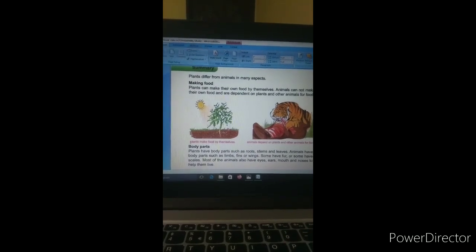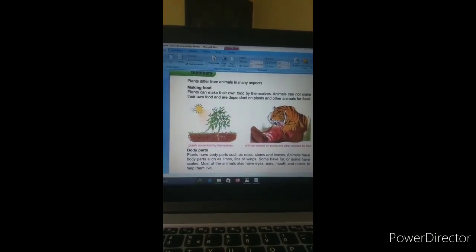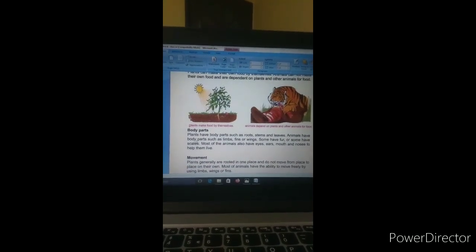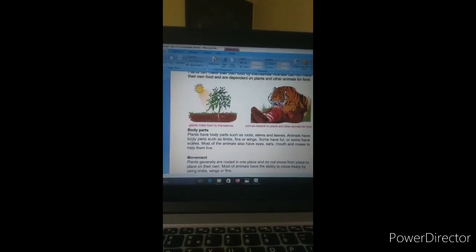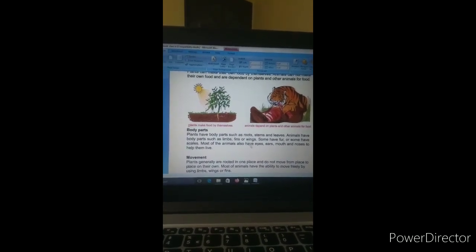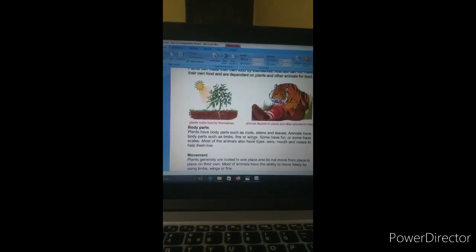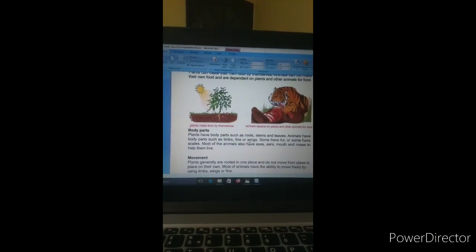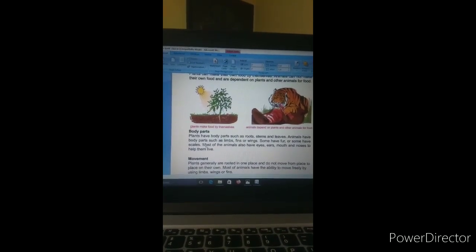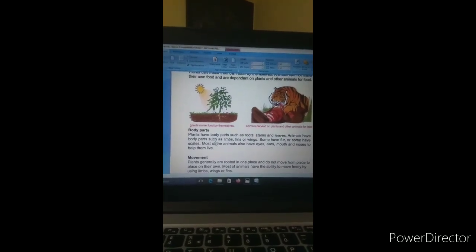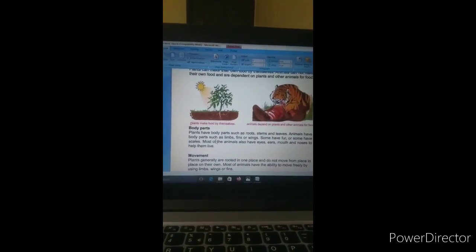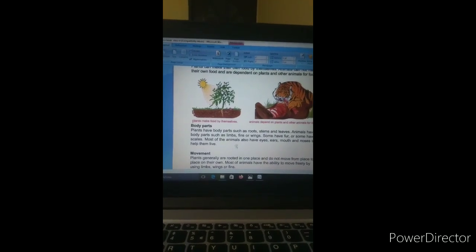Animals are not able to make their own food; they are dependent on other plants and animals for food. The second point is body parts. Plants have different body parts like roots, stems, and leaves, among others. Animals have body parts such as limbs, fins, or wings. Not only human beings are animals — there are other animals like birds, fish, tigers, and different types of animals.